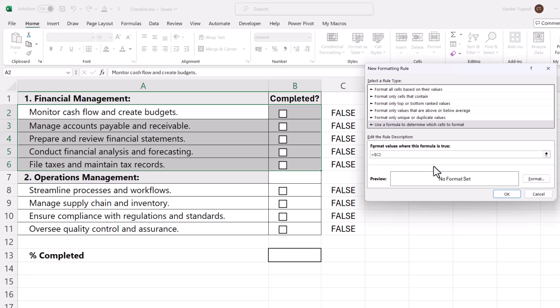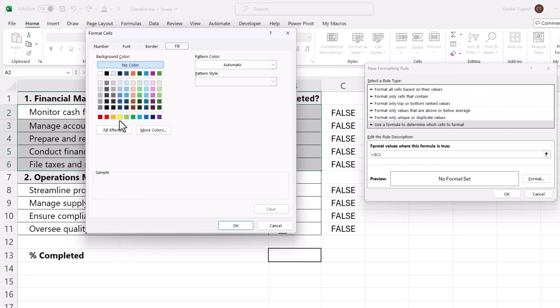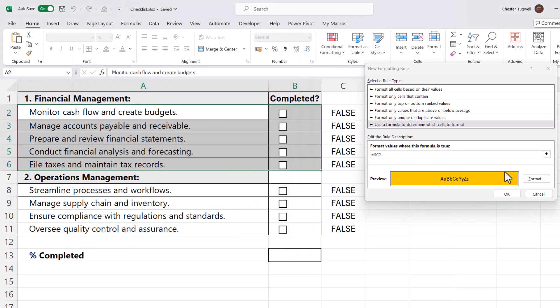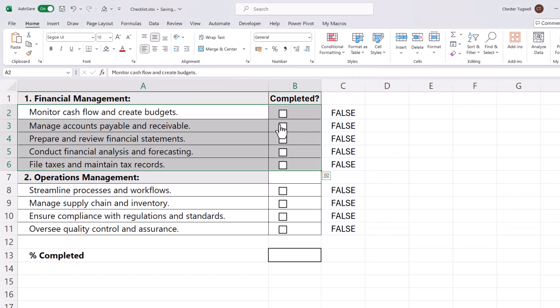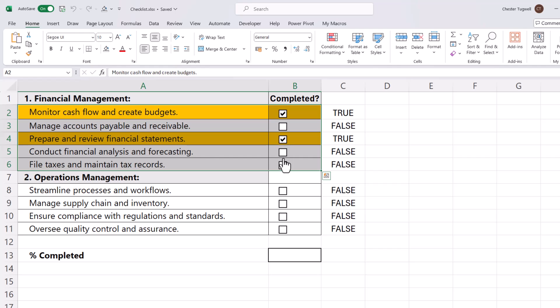Now I need to set my format, so I go to the Format button and I'm going to choose this orange background, click OK, and then OK again. Now it should work. If I tick this checkbox, I get that nice orange background on that row, and it will work for the other rows.